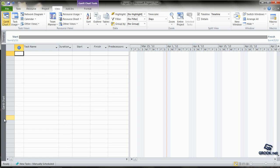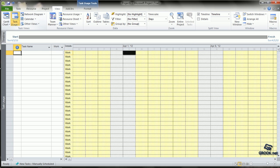Towards the left, there is a View Label which says GAN Chart. It always shows the currently active view. Suppose we make this Task Usage, then this label changes to Task Usage.